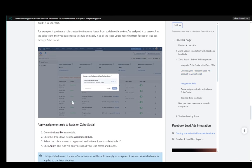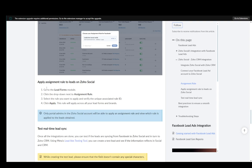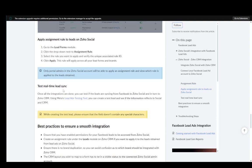Then you're going to need to apply some assignment rules by going to the lead forms. Click the drop down next to the assignment rule, then select the rule you want to apply and click apply. And you do need to verify it with the unique associated rule ID.